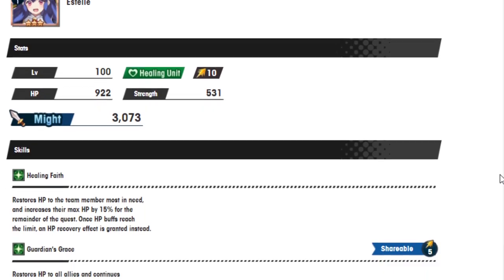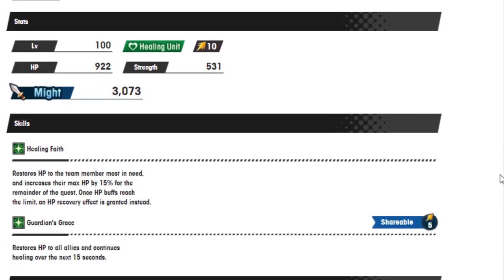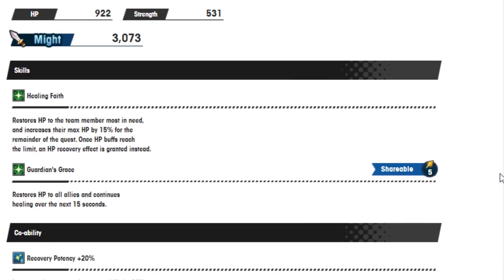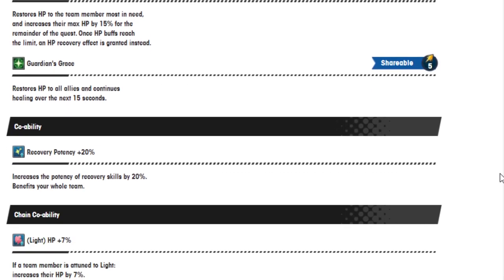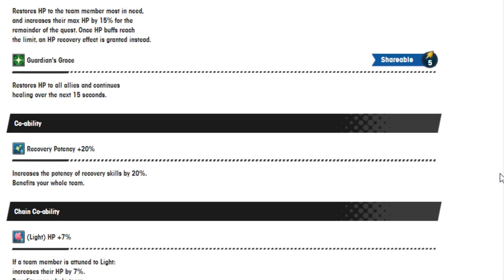Next we got Estelle. She's got Healing Faith. Restores HP to the team members most in need and increases their HP by 15% for the remainder of the quest. Once buff reaches the limit, an HP recovery effect is granted instead. Alright.